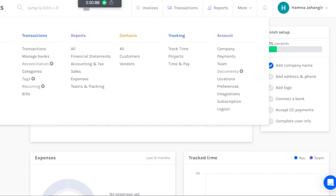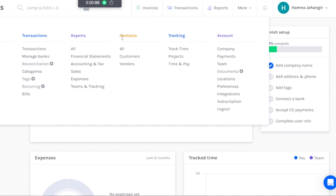Inside Invoices we have Invoice, Estimate, Recurring Item, and Reminders. In Transactions we have Transactions, Managed Banks, Category, and Bills. In Report we have all Financial Statements, Accounting and Tax, Sales Expenses, and Teams and Tracking. In Contact we have Customers and Vendors. In Tracking we can track Time, Projects, and Time Pay, and in Accountant we have Company, Payments, and more.